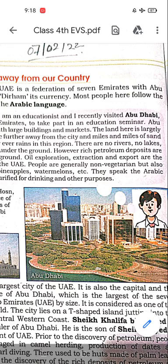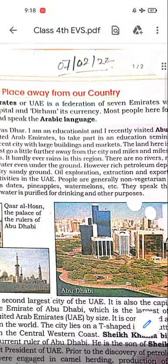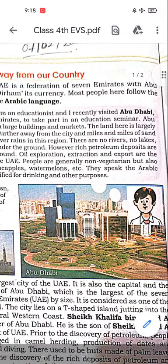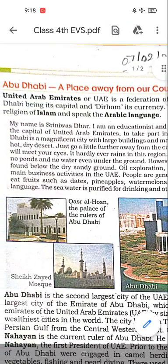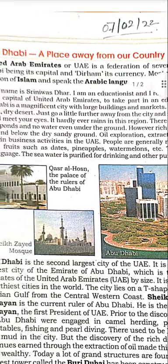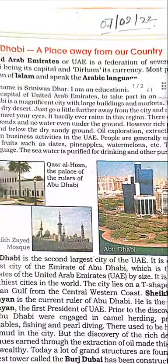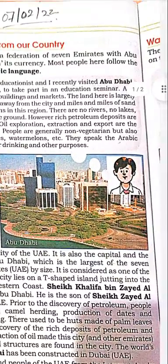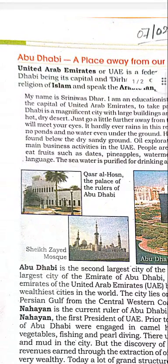Abu Dhabi is a magnificent city with large buildings and markets. The land here is largely hot, dry desert. Just go a little further away from the city and miles and miles of sand will meet your eyes.